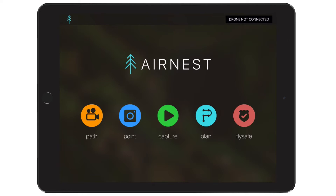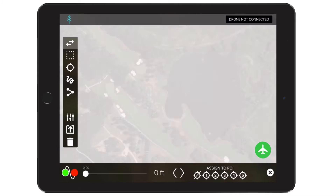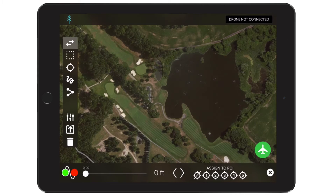At AirNest, we're proud to introduce Plan, the latest addition to the AirNest Toolbox. Plan allows the design of complex, detailed flights while keeping the same focus on simplicity that AirNest is famous for. We designed Plan based on your favorite photo editing tools. The flight is your canvas, and your tools are always available in a convenient menu. Let's take a look at the interface and how it works.